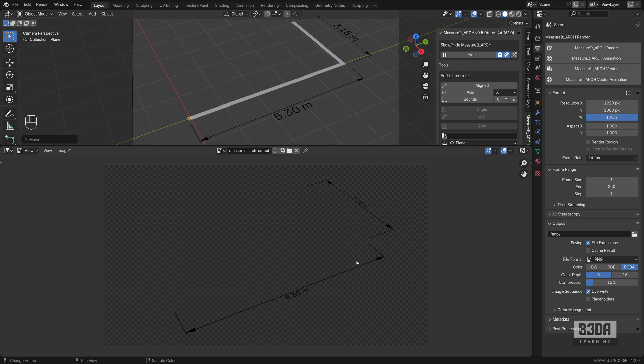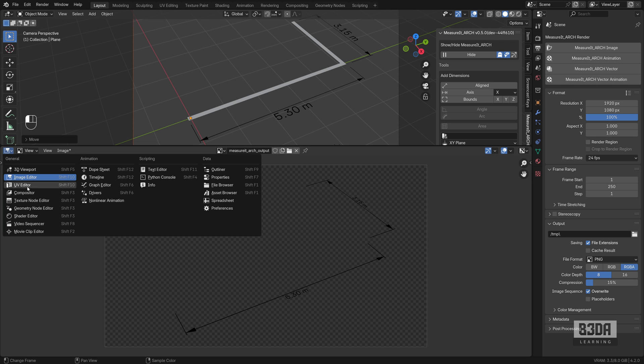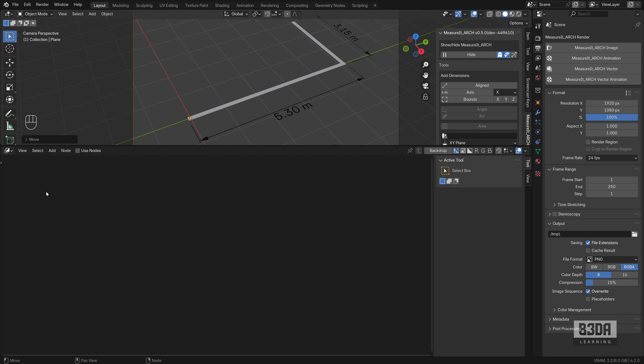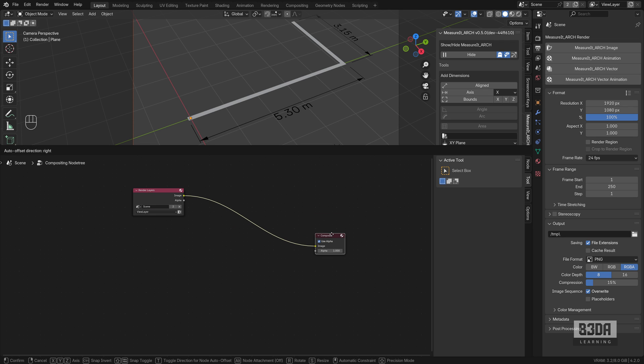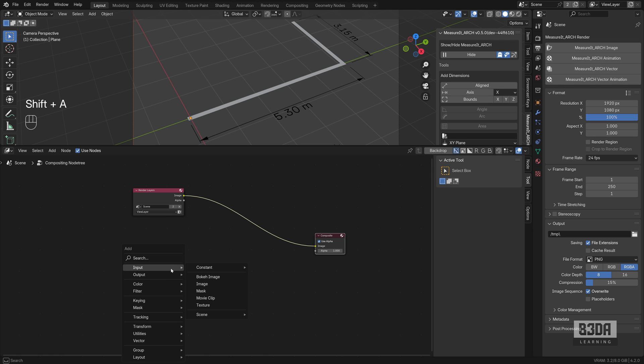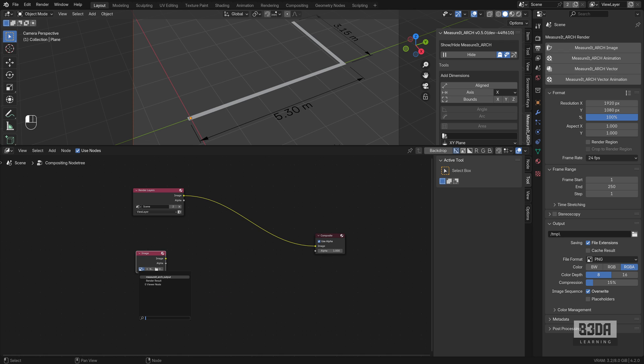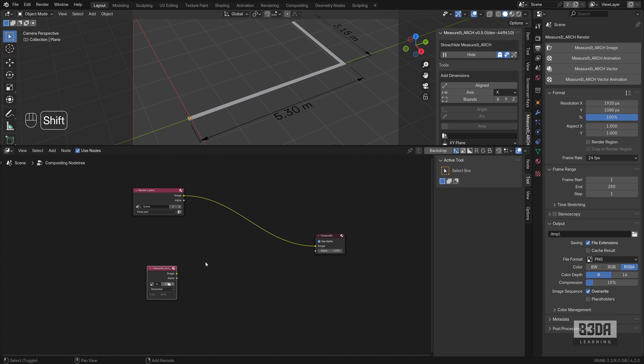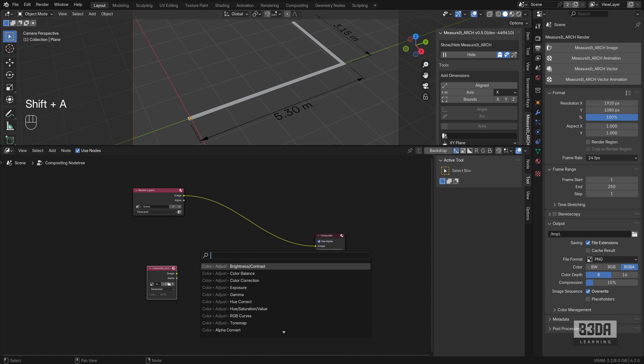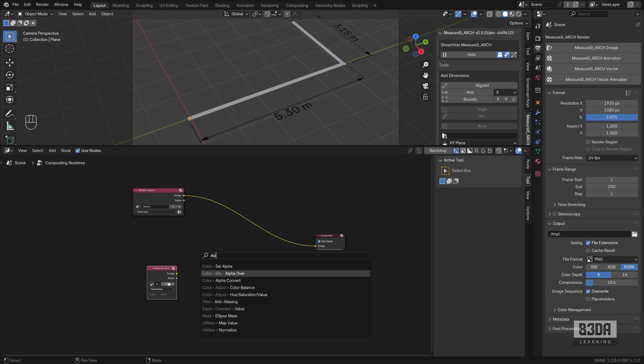Now, how can we merge those two images using the compositor? If you open the compositor, use nodes. We can do a simple compositor here by adding with Shift+A. We can add an image, and this image will be the Measure Arc output. And now we need the Alpha Over. Just press Shift+A, use the search to find Alpha Over, and we can connect this image here.